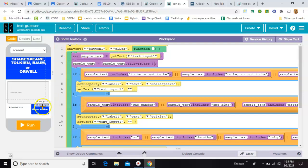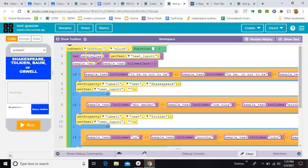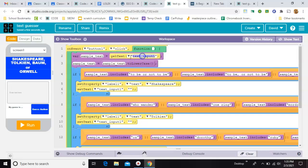So whenever this is pushed, we're going to create a variable to hold whatever's in here. And we're going to call that variable sample text. So in order to grab it and hold it in a space, we're going to use a get text from the text input box.